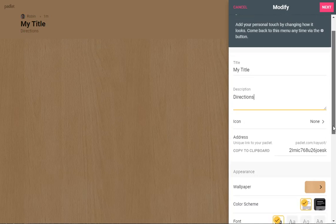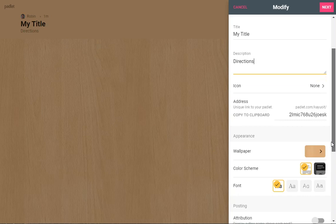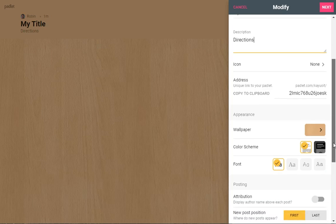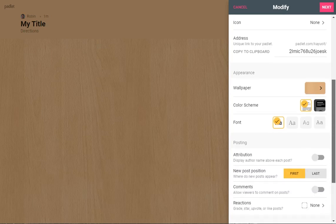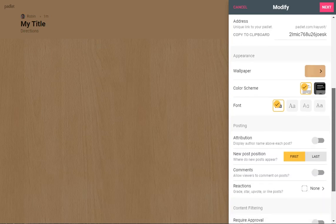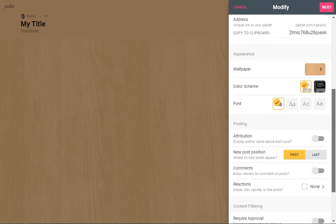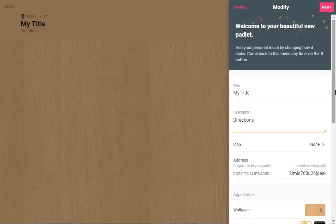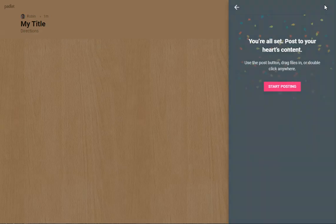You don't need to add an icon. You can change the wallpaper. I'll just leave it as it is. You can change the color scheme. You can leave all the other options, they're pretty reasonable. You don't have to change them. Then you click on next.